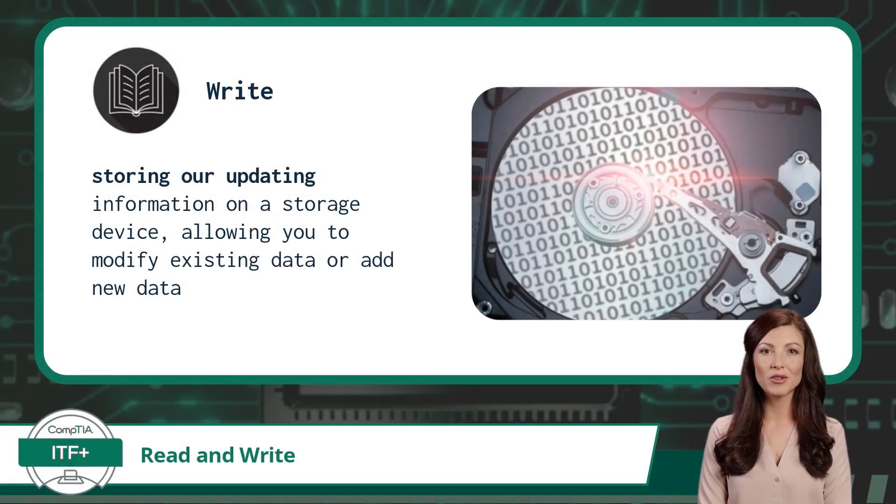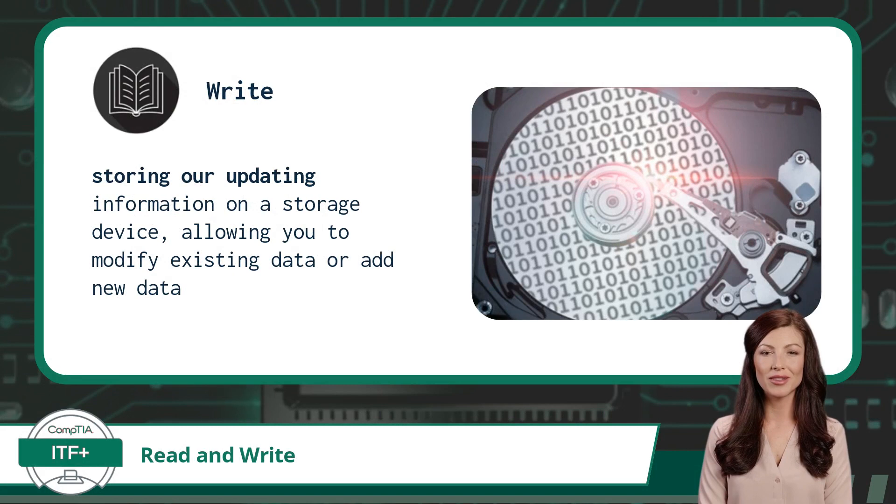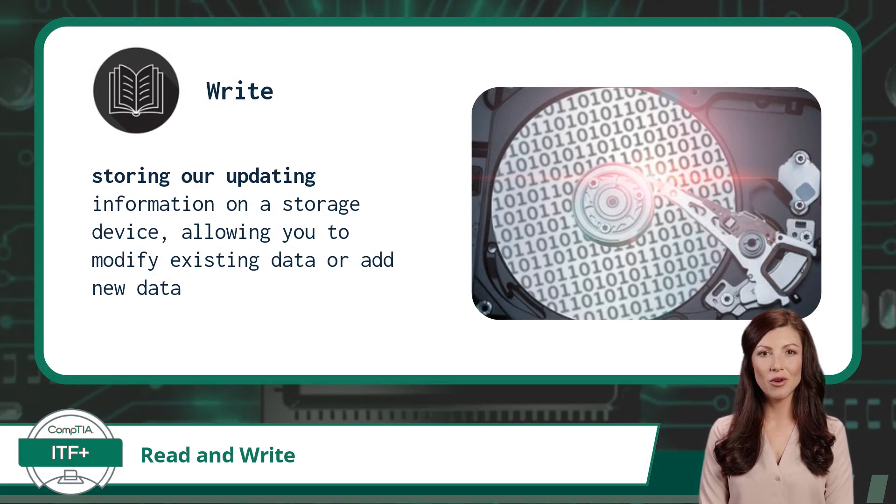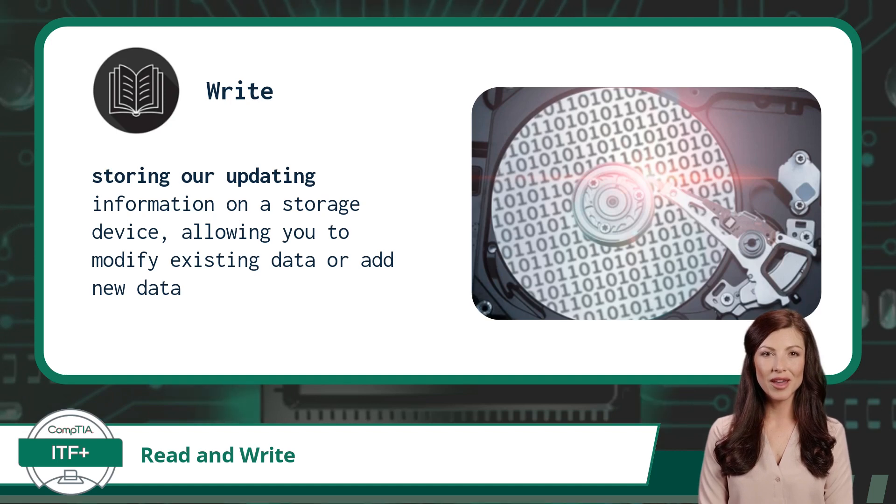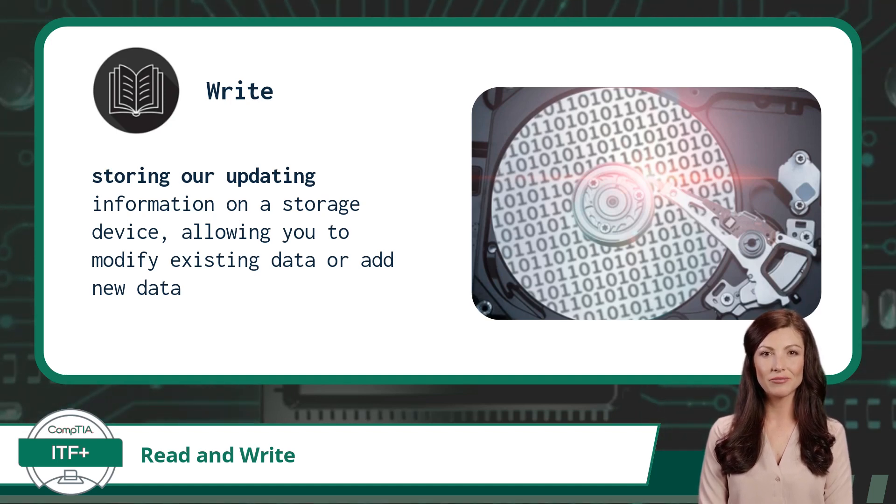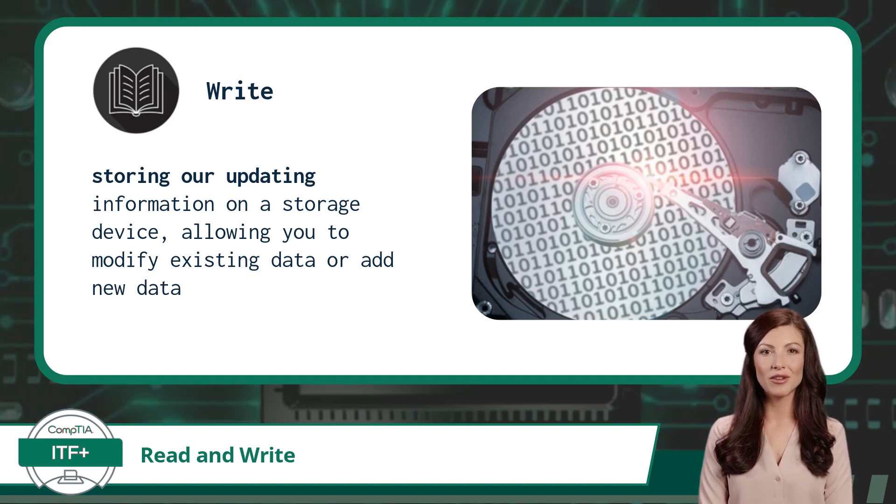Now that we have defined read, write is mostly the opposite. A write involves storing or updating information on a storage device, allowing you to modify existing data or add new data. A write would also be considered a drive input operation.